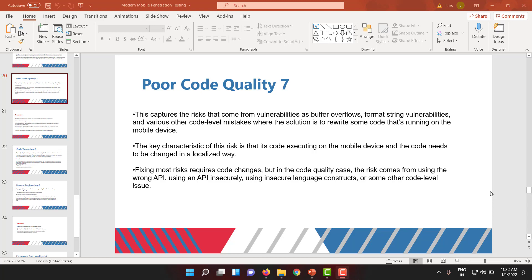The key characteristic of this risk is that the code is executing on mobile and the code needs to be changed in a localized, dynamic sense. Another important thing is that developers, just for their reference, put error stack traces — and whenever the app crashes or something breaks, the error stack helps developers debug. But from an attacker's perspective, it gives a lot of information: where the code is breaking, at what function, at what class — everything.